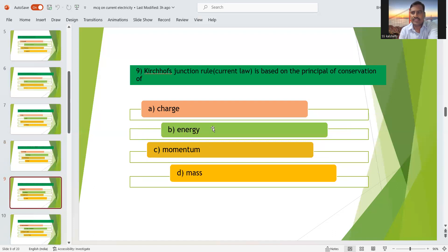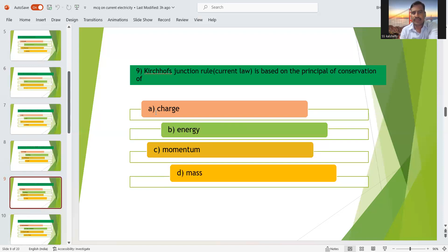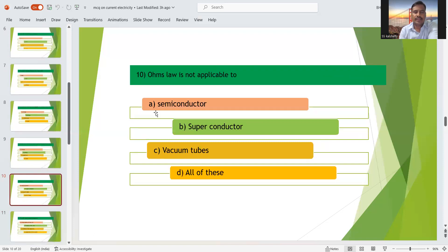Ninth question: Kirchhoff's junction rule, also called current rule, is based on the principle of conservation of charge, because current means Q/T — charge is involved. So charge will be conserved in the case of junction rule or current law. Option A — charge — is the right answer.